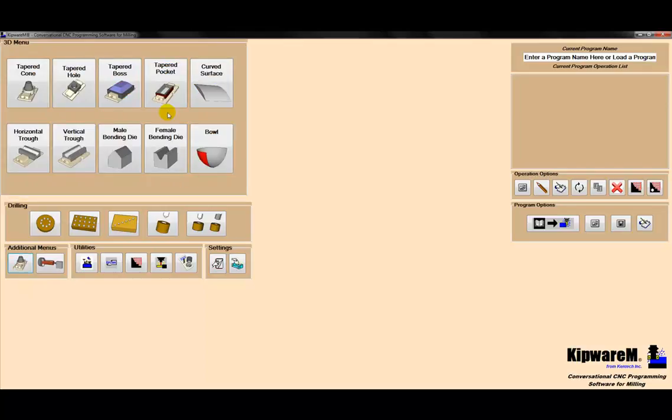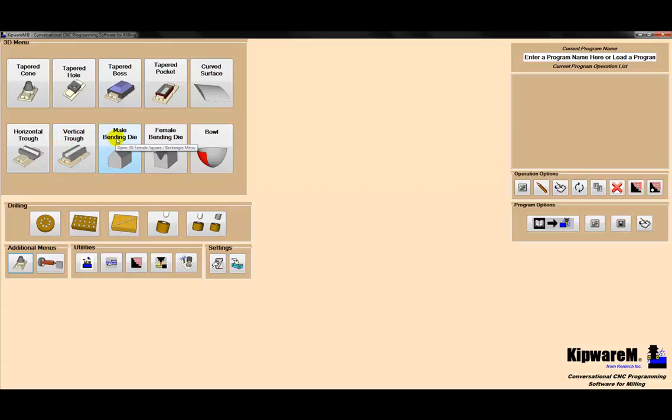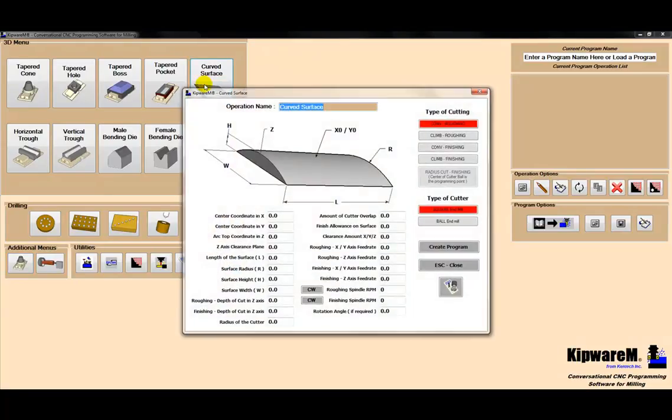we can change the screen to the conversational options. You can see we have a tapered cone, tapered hole, tapered boss, tapered pocket, horizontal and vertical troughs, a male and female bending die, a bowl shape, and then here's our curved surface. So I'm going to load this. I'm going to call it curved surface rough.